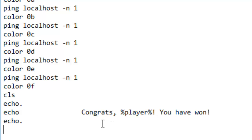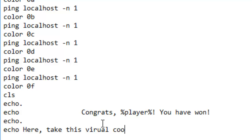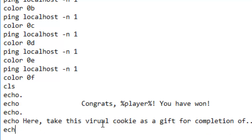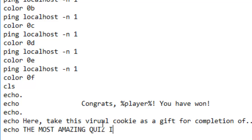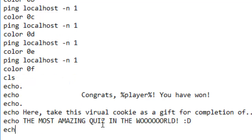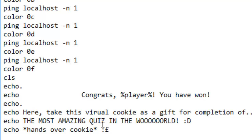So congrats player, you have won. And then echo: 'Here, take this virtual cookie as a gift for completion of the most amazing quiz in the world.' And then: 'Hands over cookie.' Boom. Amazing.